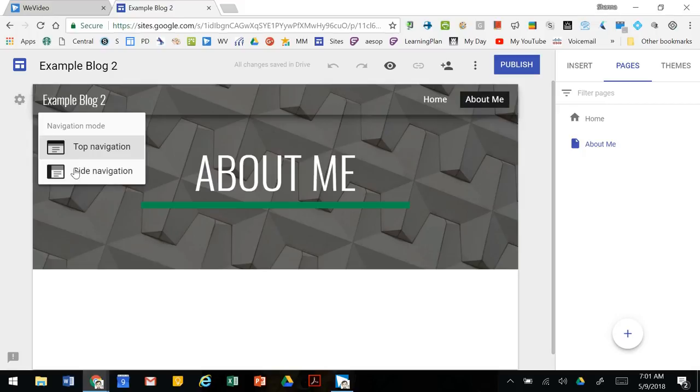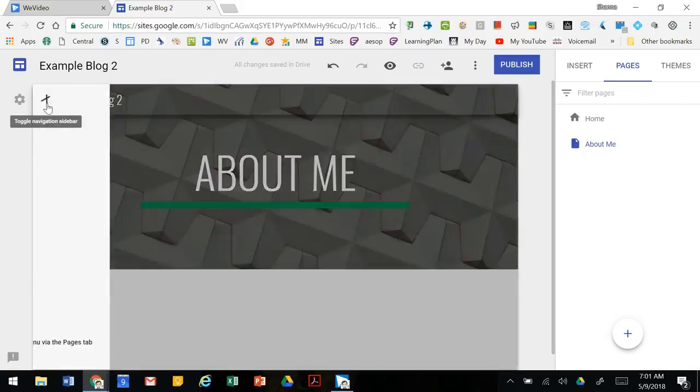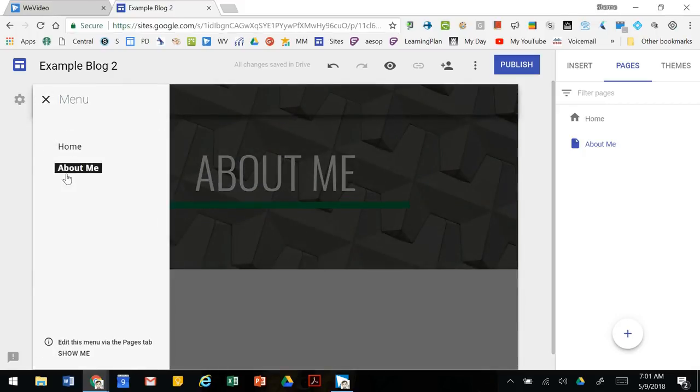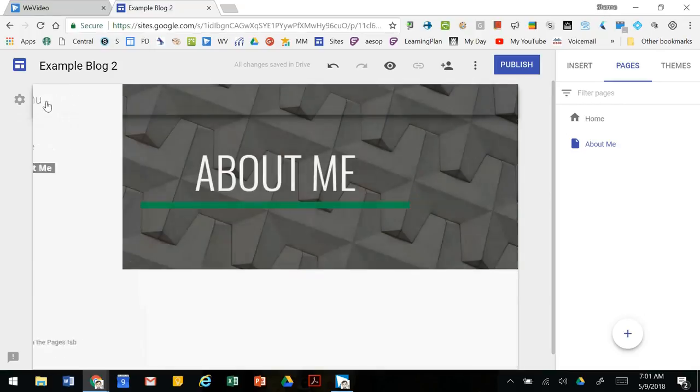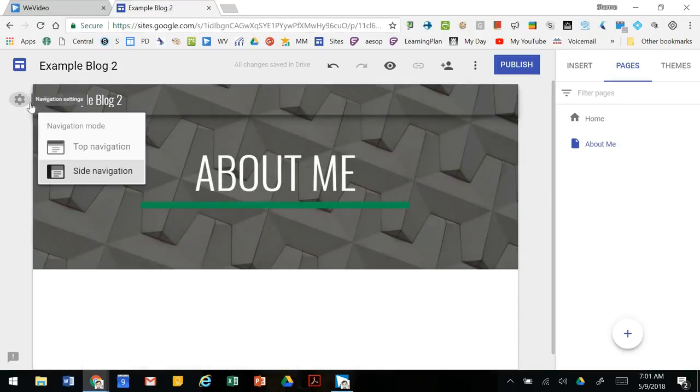You can also change it to be side navigation so that on the side here it pops up with all of your pages. We're going to leave it at the top for now.